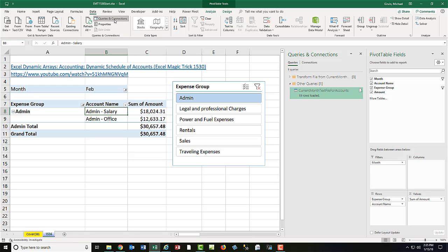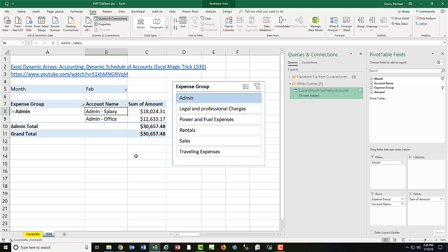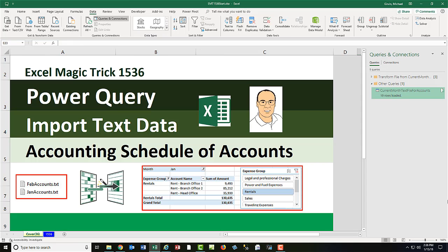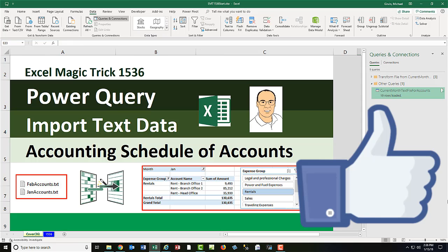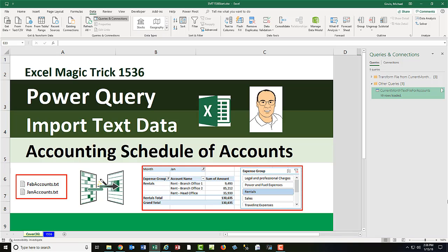All right, so in this video, we definitely saw how to use Power Query to import a text file and convert it to a proper data set. But we didn't store it in an Excel table. We just stored it directly in the cache and built a pivot table for our schedule of accounts. All right, if you liked that video, be sure to click that thumbs up, leave a comment, and subscribe, because there's always lots more videos to come from Excel is fun. All right, we'll see you next video.